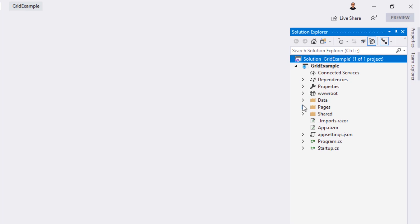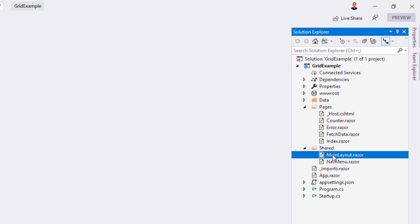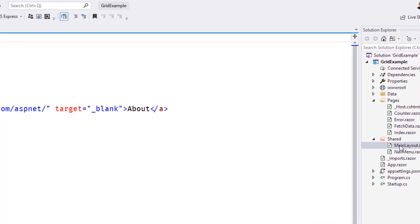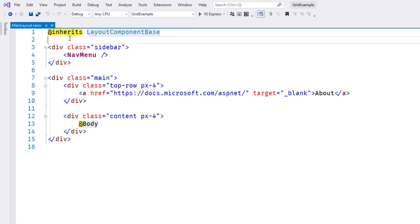We'll be working with the FetchData component in this application, but first we'll need to enable the Telerik Root component by modifying the main layout of our application. The Telerik Root component is necessary for some of the features of the Telerik UI to work properly. We'll start by adding a using statement to bring our components into scope.